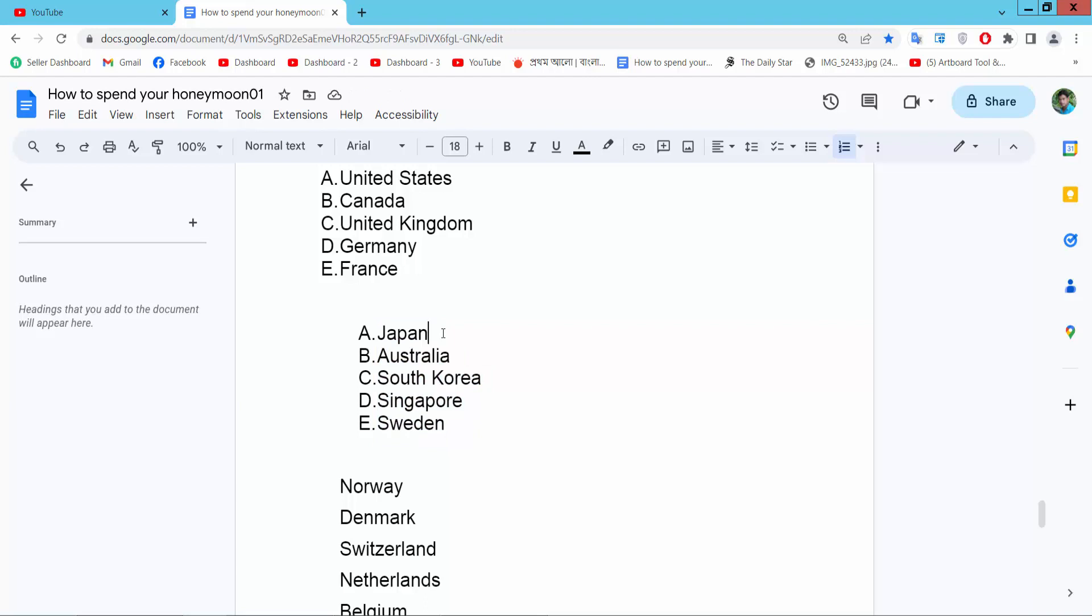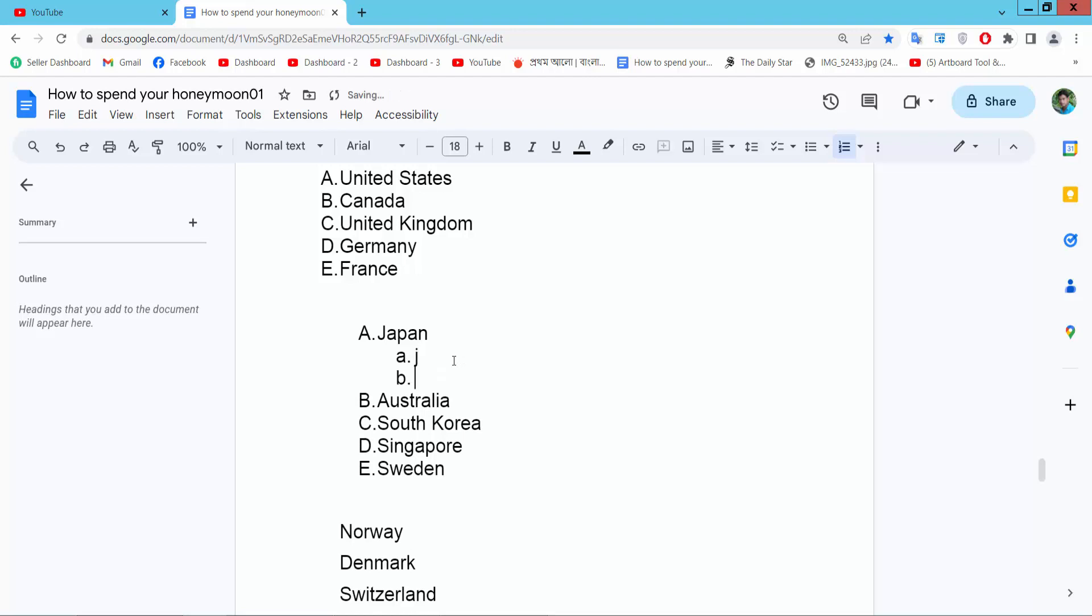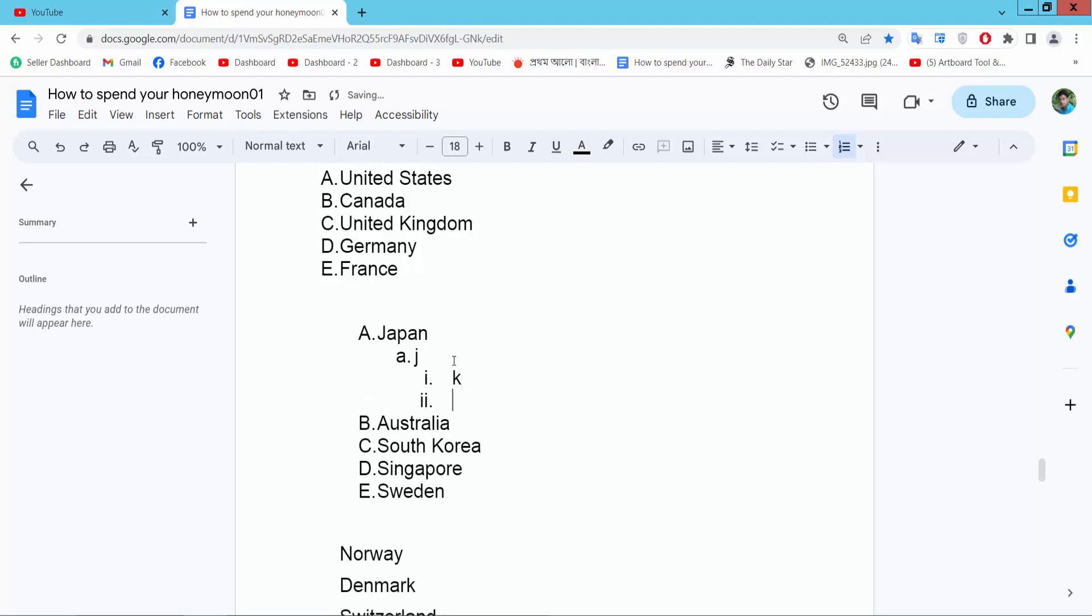Press enter from your keyboard, now press tab from your keyboard and see. Type anything here and press enter again from your keyboard, and press tab again from your keyboard and type.